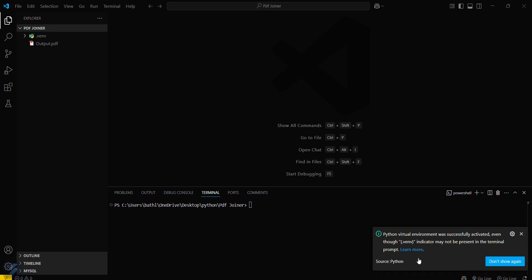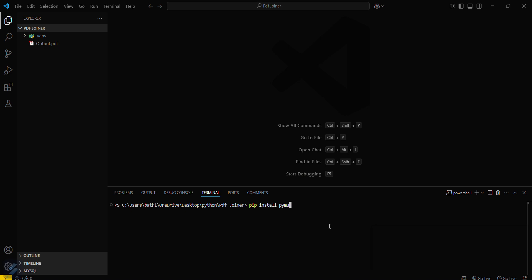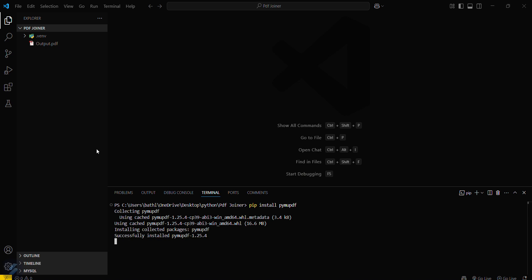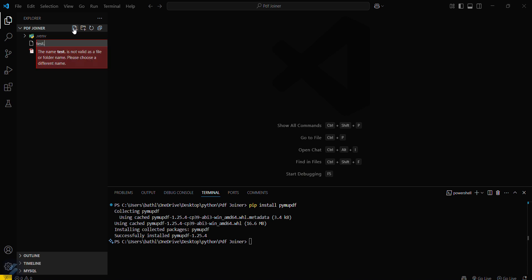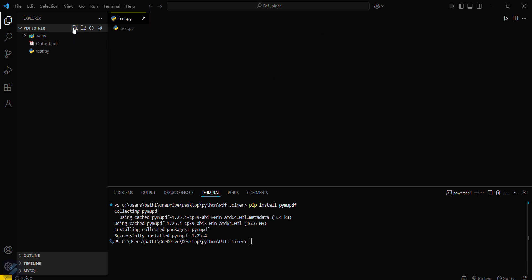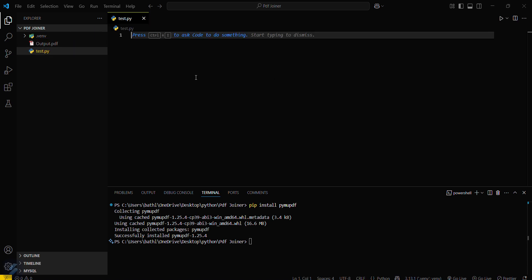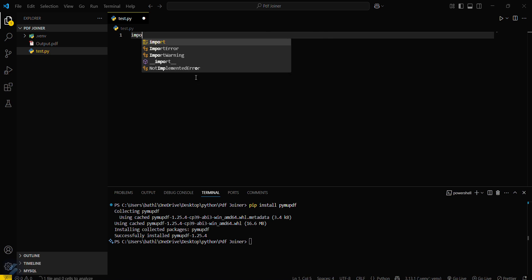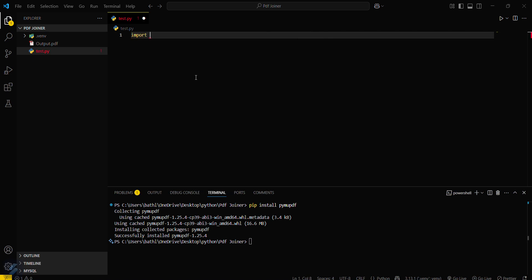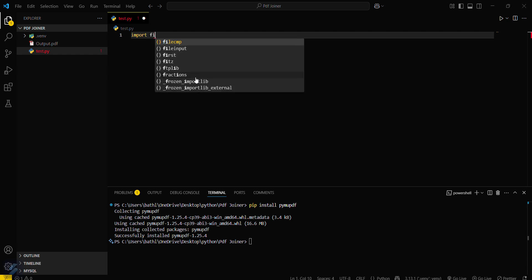Now you just have to simply install your required modules: pip install pymu pdf. This will install your required module and then we can create a test.py file and import our module import fitz.